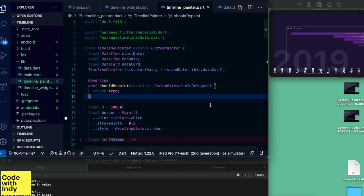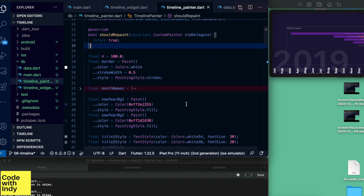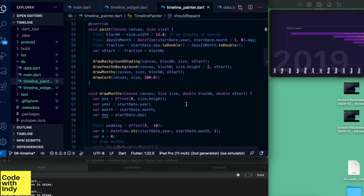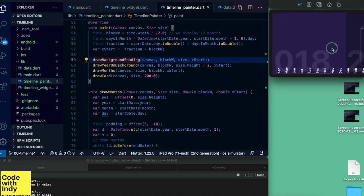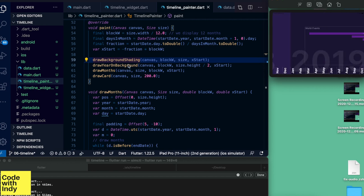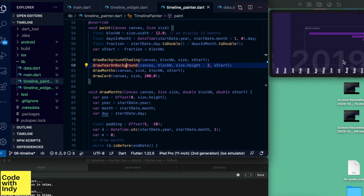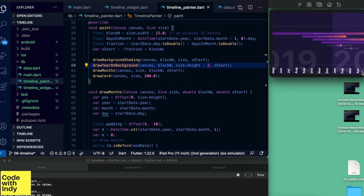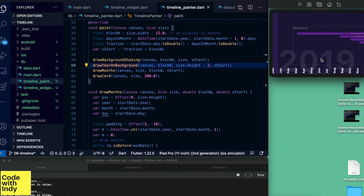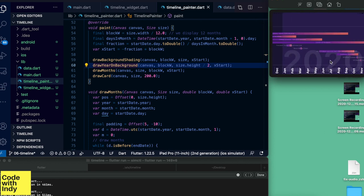There's a lot going on, but let's take one thing at a time. In the paint method there are four main things: first, we draw the background shading with alternating colors for odd and even years and draw the year in big letters on the background. Then we draw the months with vertical text and a little vertical line. Finally, we draw the data card with all the data series and descriptions.